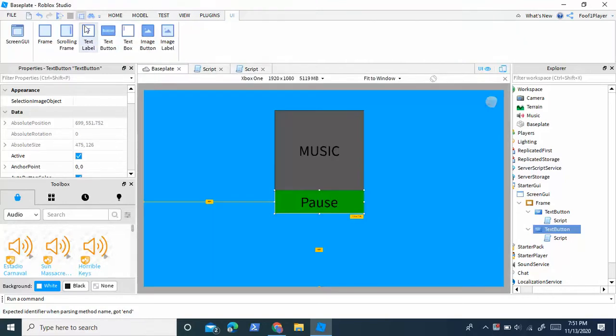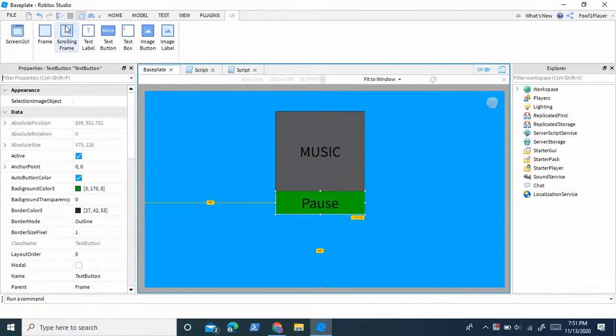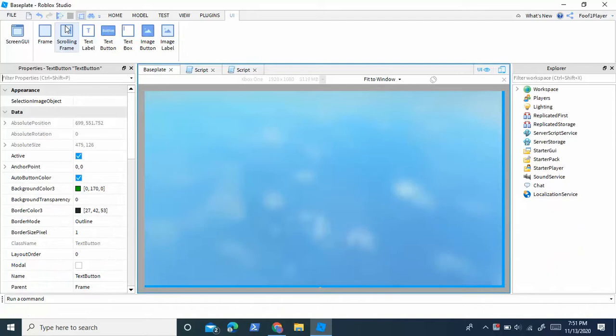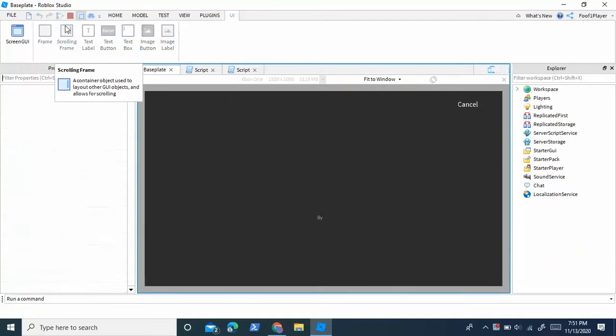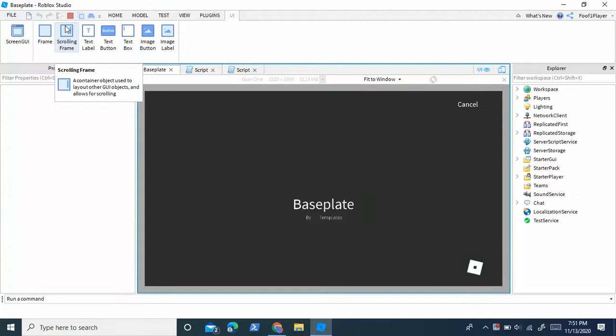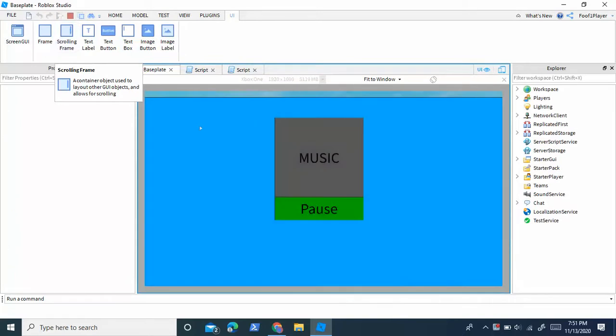And now this should work. So let's just test it out. By the way, guys, the frame won't fit exactly into the screen. Like right here, you'll see there's this little space. So just drag it up and make the frame a little bigger.